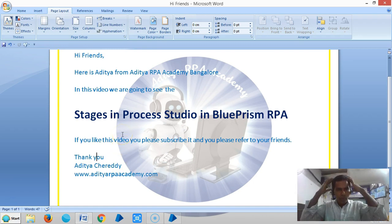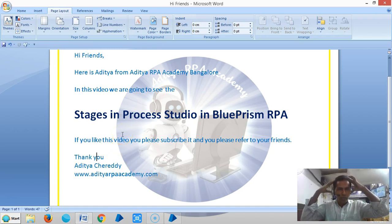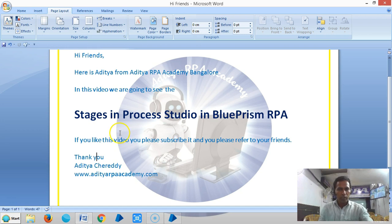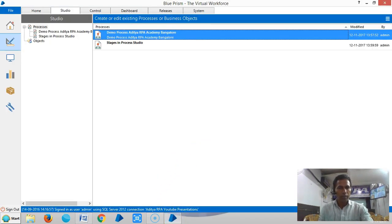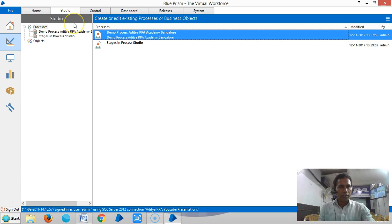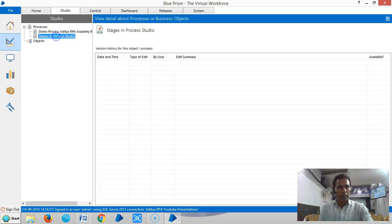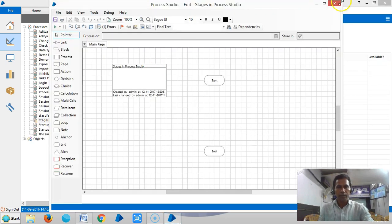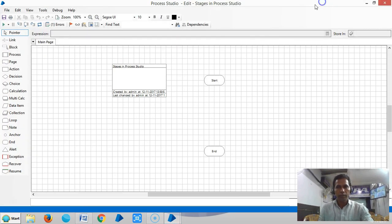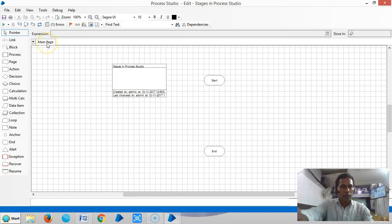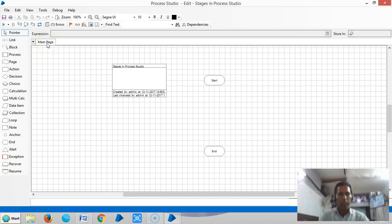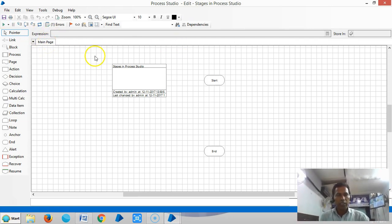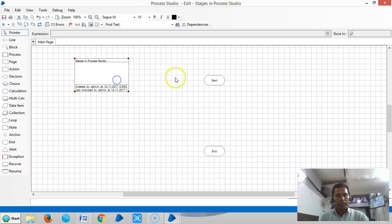Hi friends, in this video we are going to see the stages in Blue Prism Process Studio. So go to Blue Prism. Here I have created one sample process. When you open Process Studio, by default you can see three stages: process information stage, start stage, and end stage.